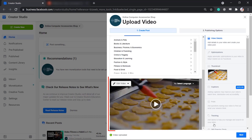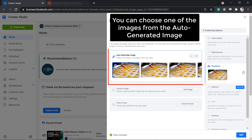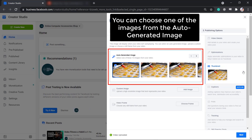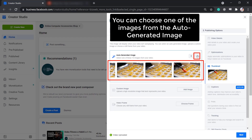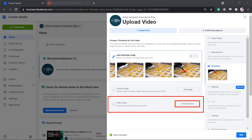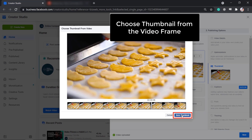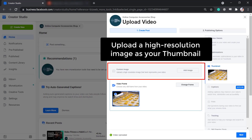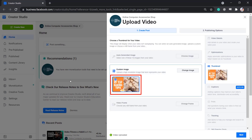Below, you can see the video that you have uploaded and in this section, you can see the Thumbnail tab. The image that you can see here is the auto-generated image from your video. You can browse from all the images that were generated here. You can also choose any still frame from your video by dragging the tool. To add a custom image, you must upload a high-resolution image that best represents your video. Click Add Image. Now here's the thumbnail for our video.